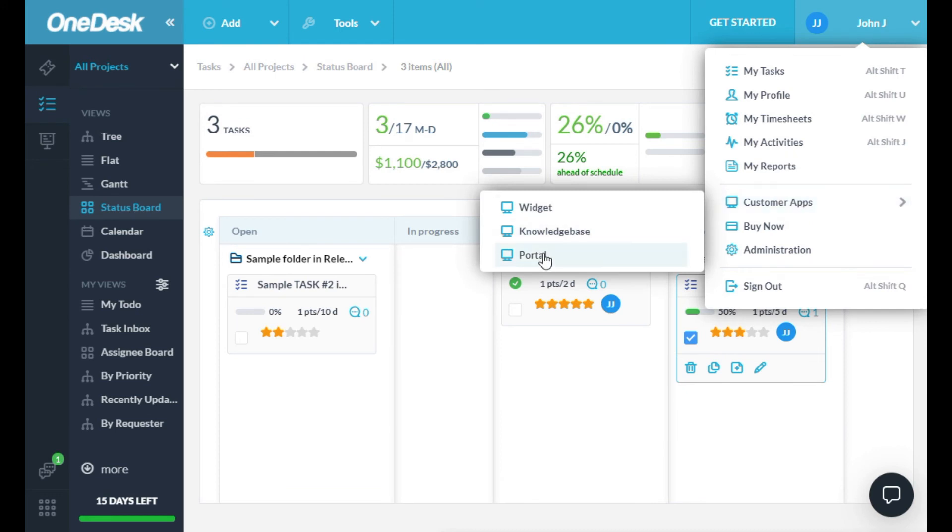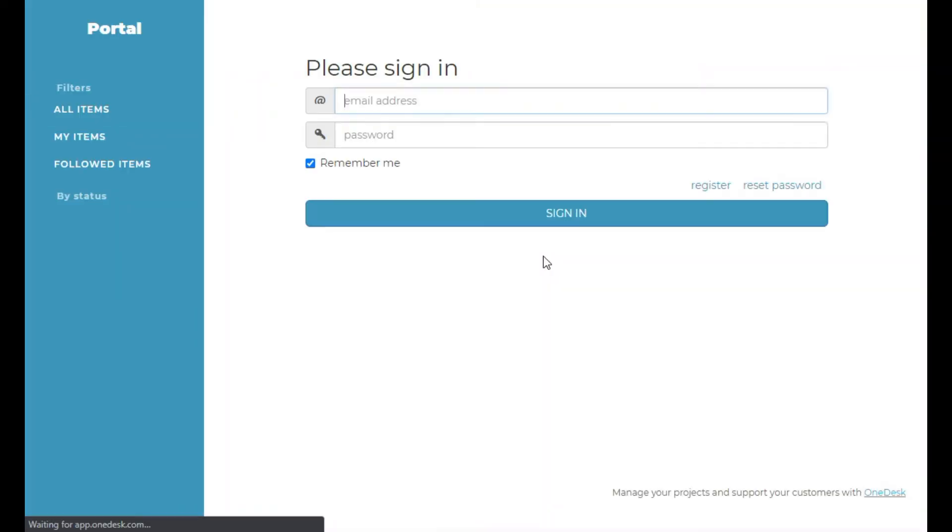For example, I can select my customer portal, which will open my customer portal in a new browser tab.